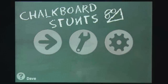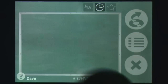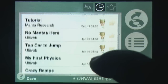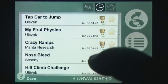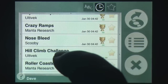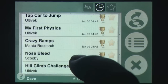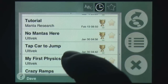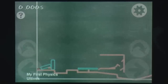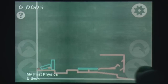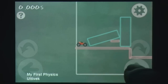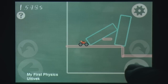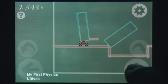In the Alpine Crawler World Review, the term 'physics racer' was used. This seems an apt title to describe Chalkboard Stunts. Your tiny car has to drive over a landscape of chalk ramps and jumps to get to the race flag as quickly as possible.